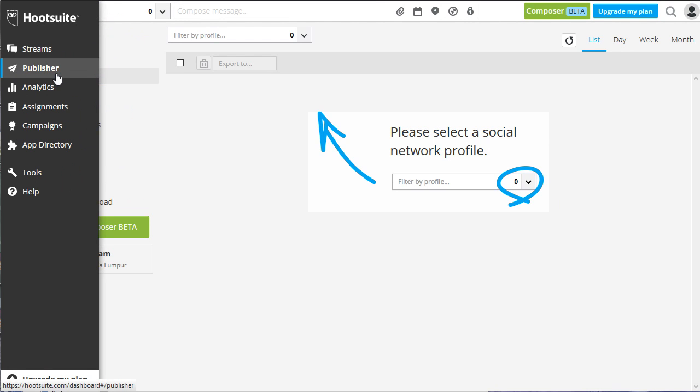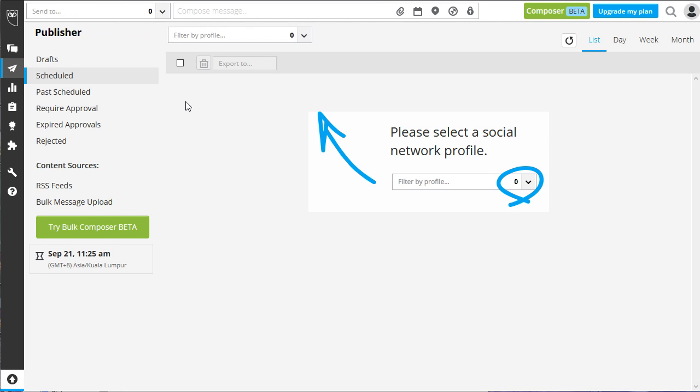From there, on the top left of your screen, choose which social network profile you want to schedule a post. Say, for example, you want to post using LinkedIn.